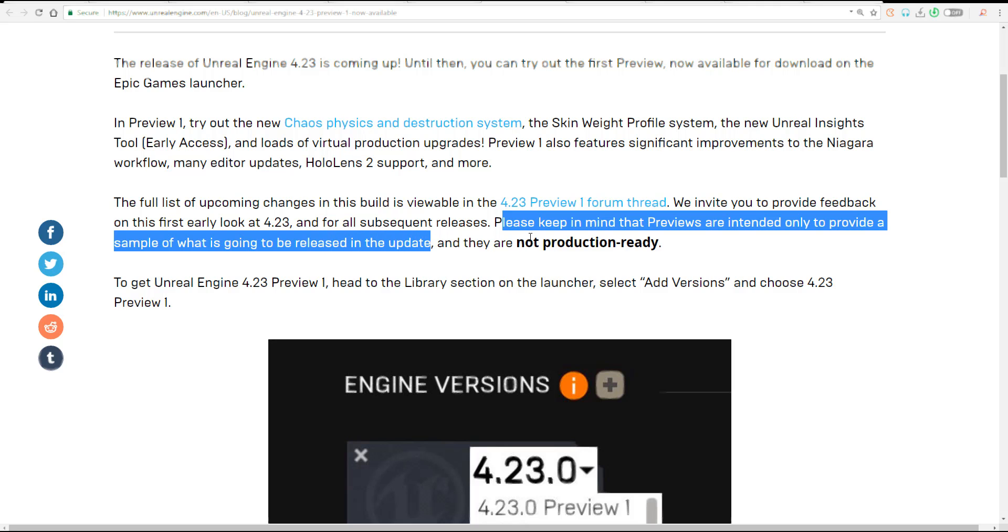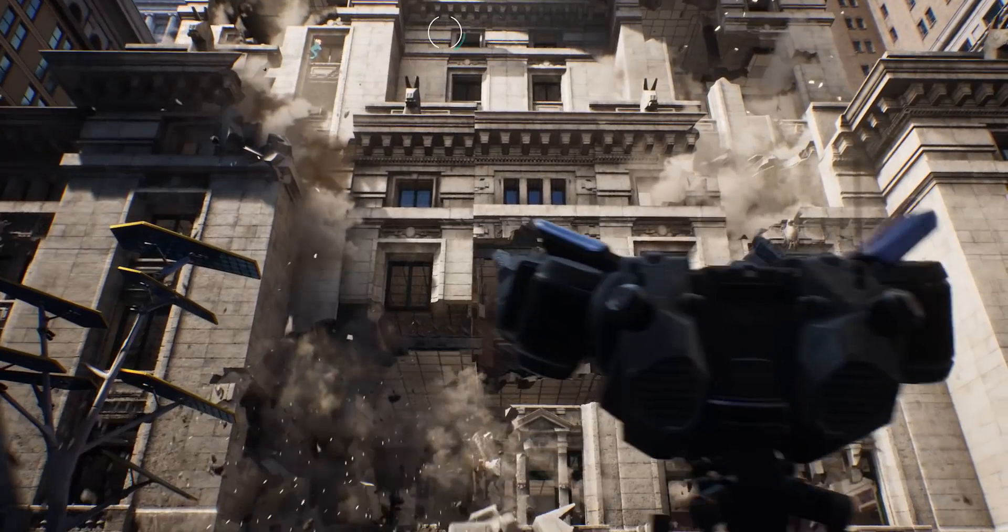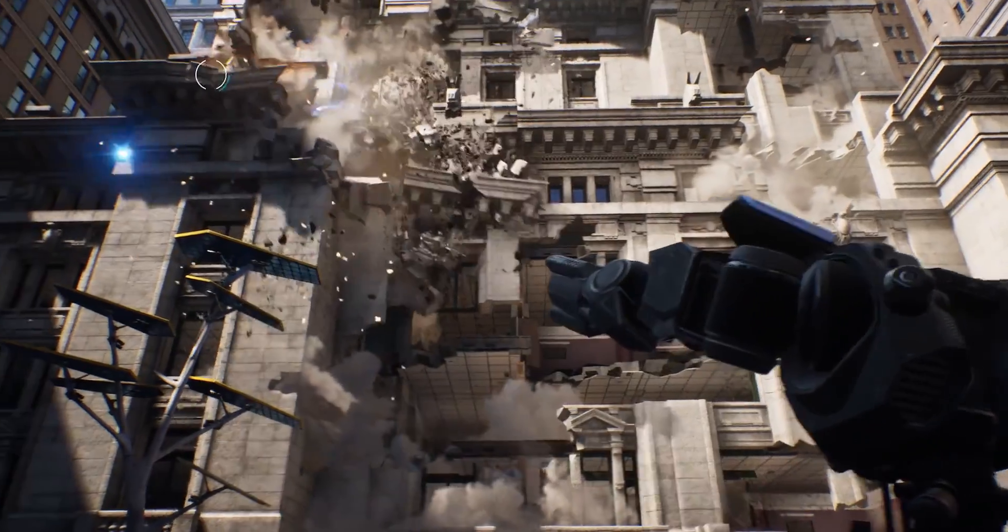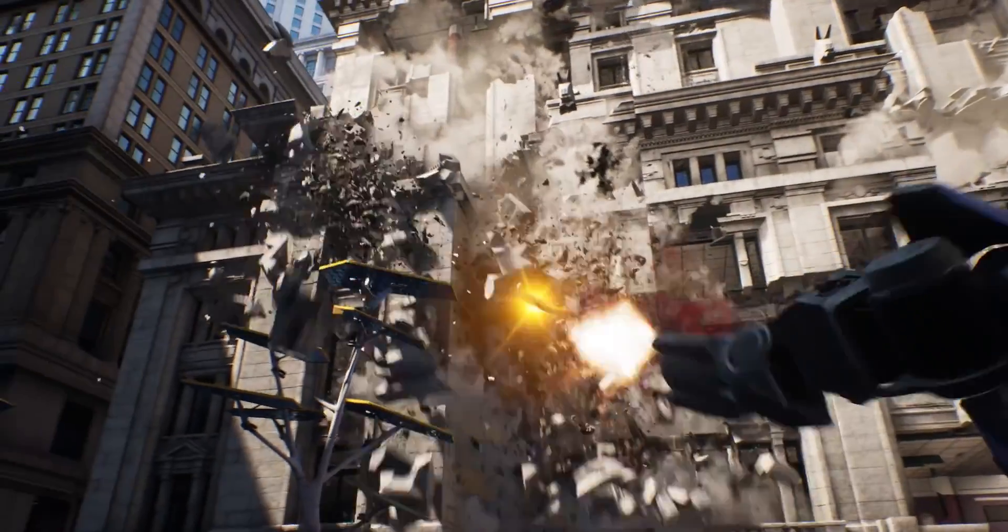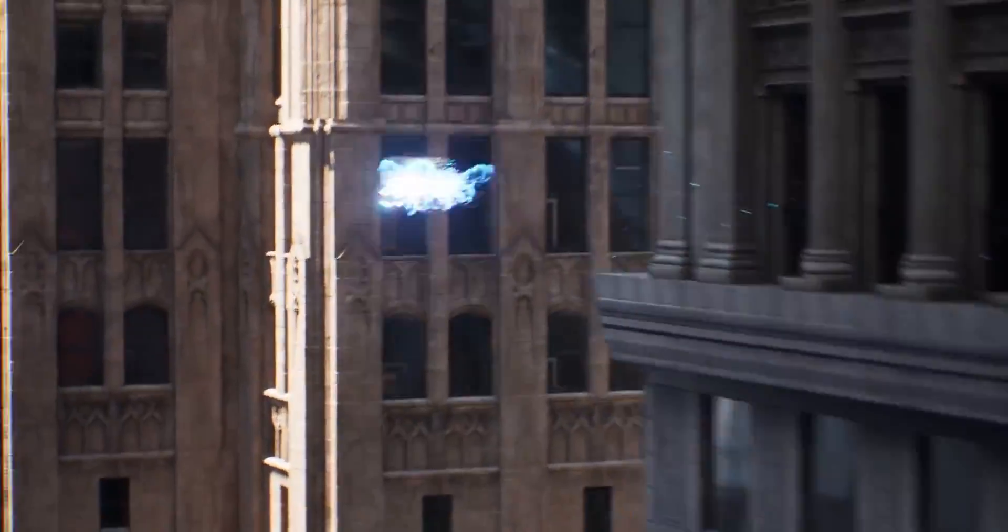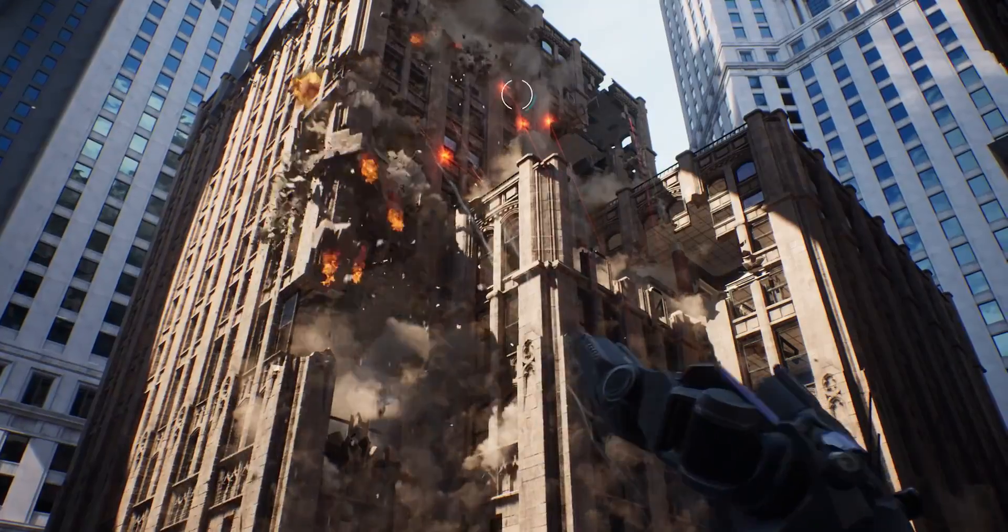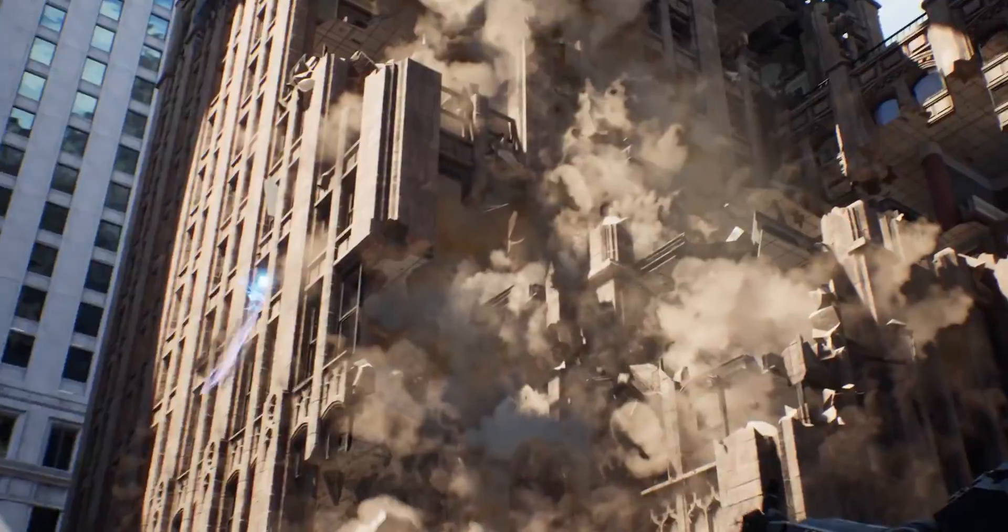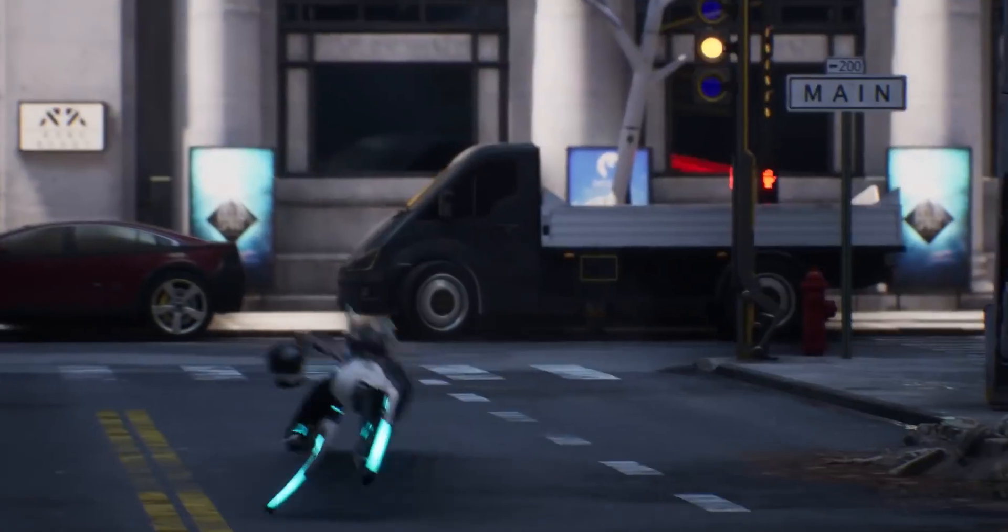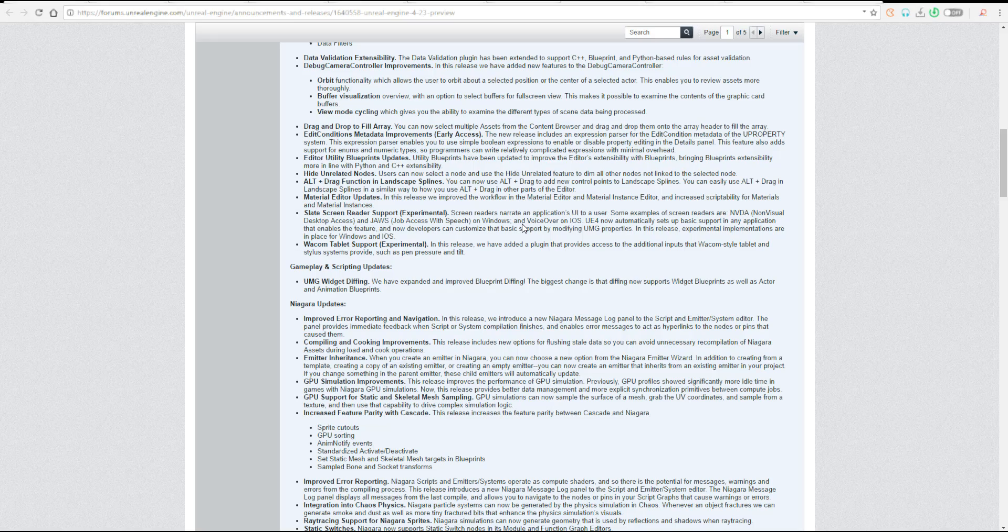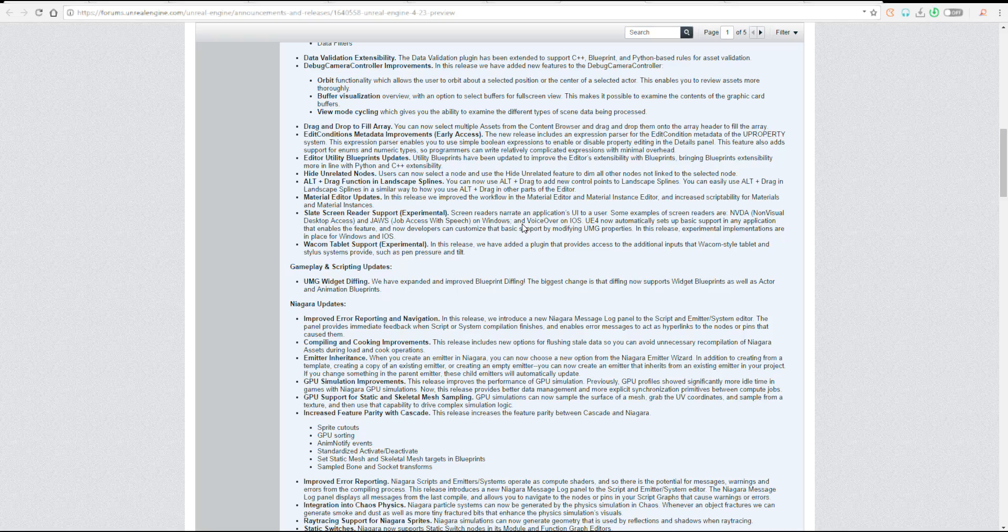To get Unreal, you can go over to the library and directly from the launcher you'll be able to download Unreal Engine 4.23 Preview 1. The link to where you can find all of these things which I've talked about and the blog is going to be available so you can go through, read these things up for yourself, and get informed.